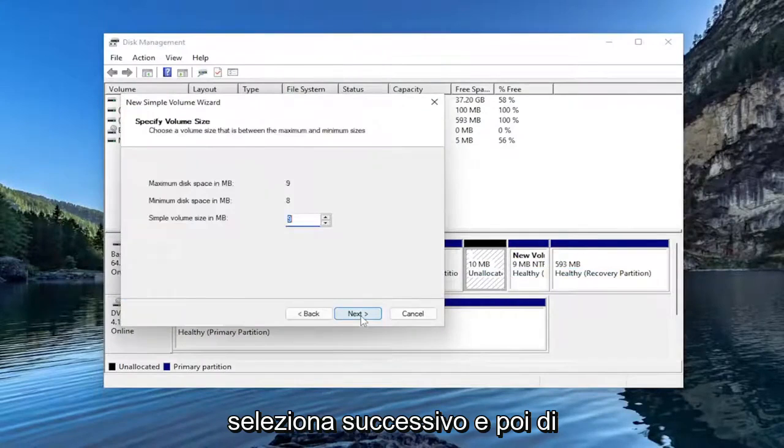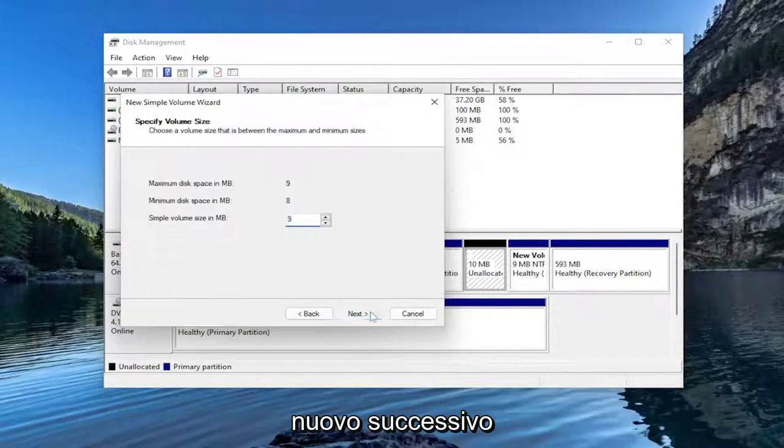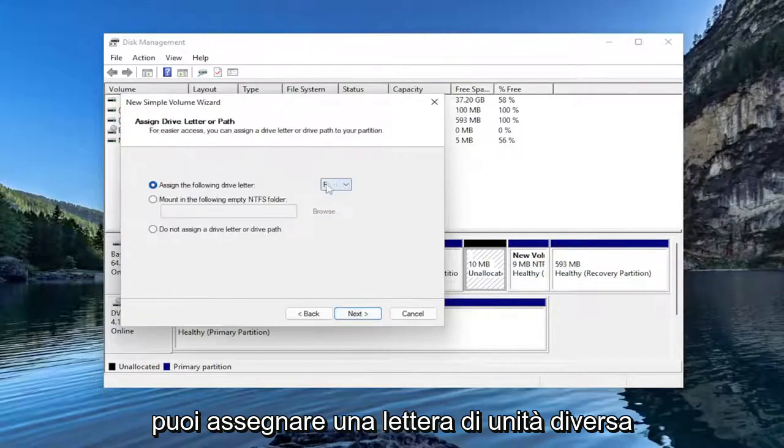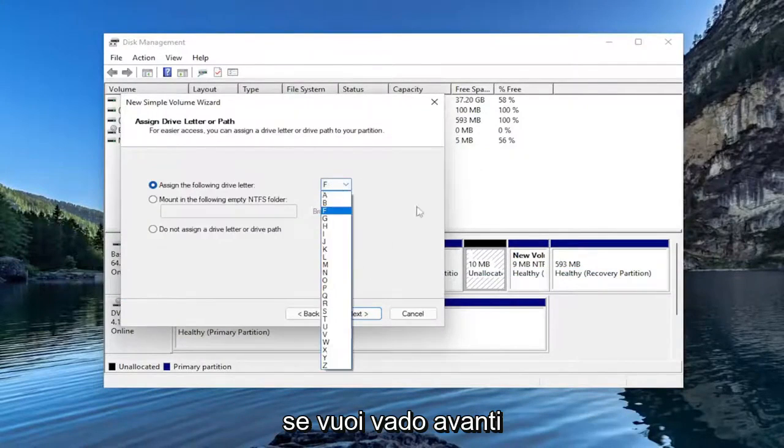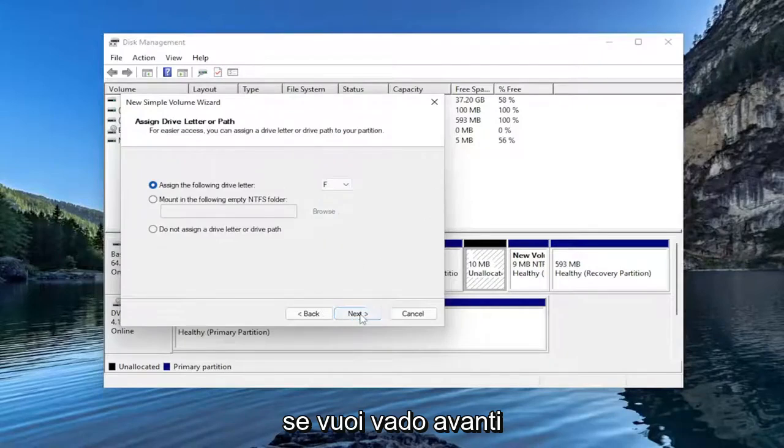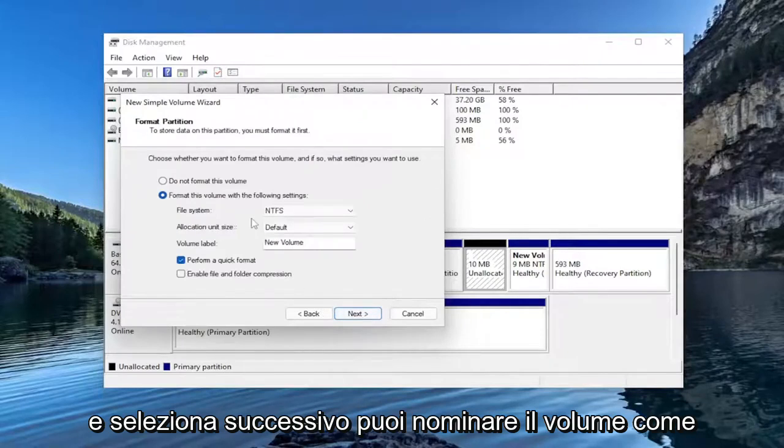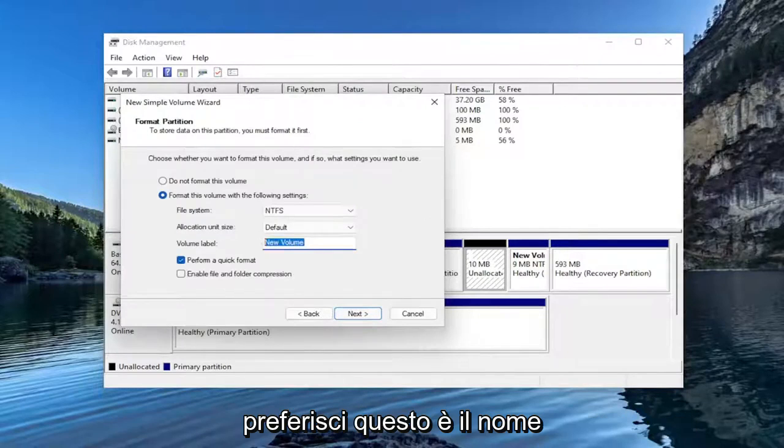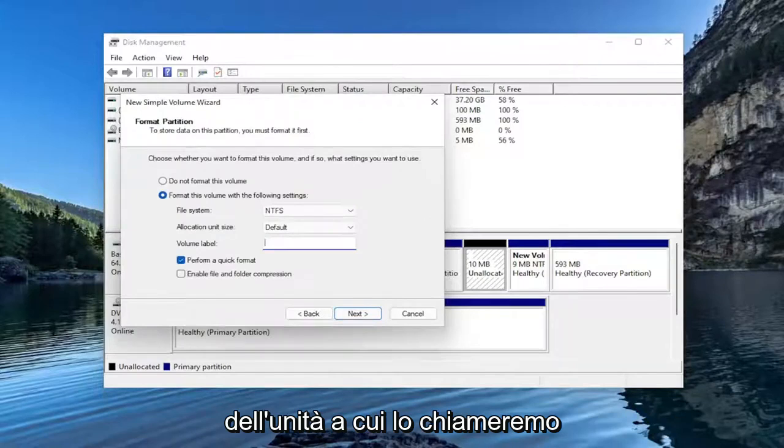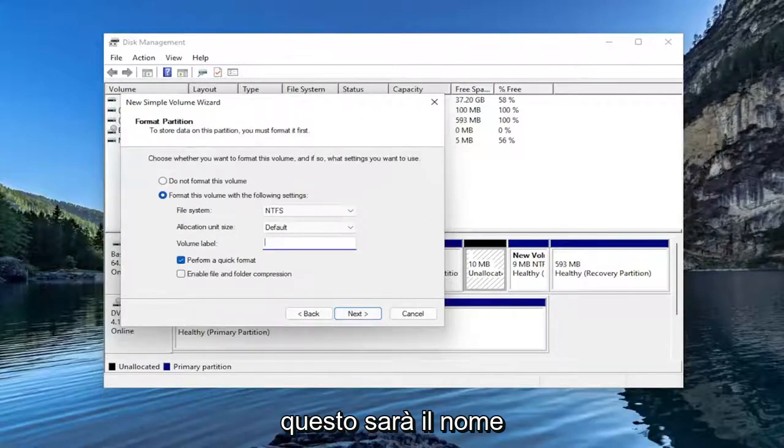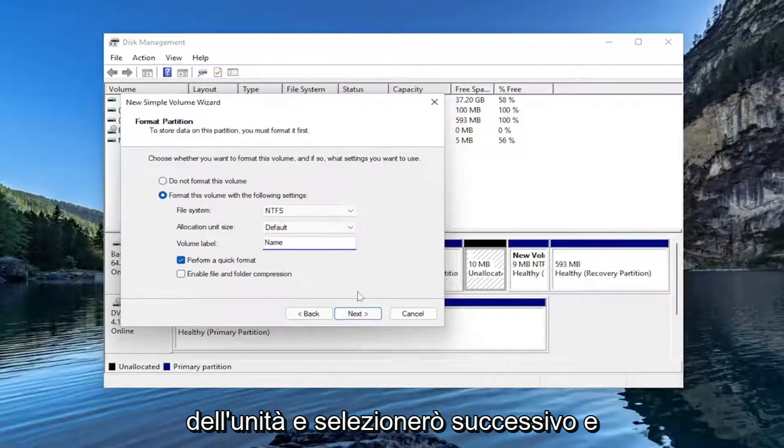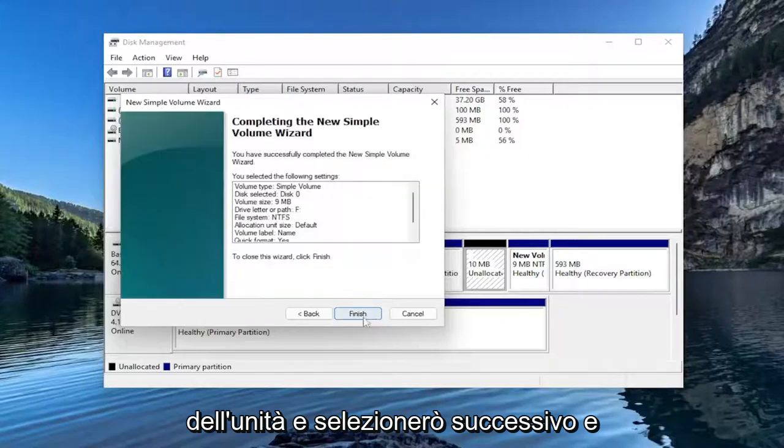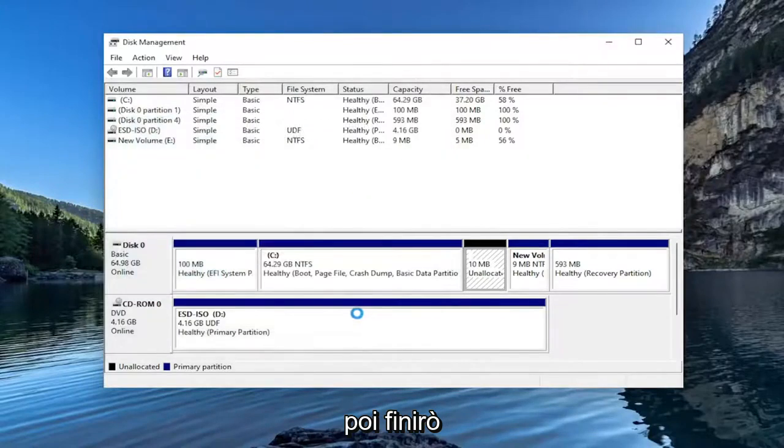Select Next, and then Next again. You can assign a different drive letter if you want. I'm just going to select Next. You can name the volume whatever you want. This is the name of the drive that we're going to be naming. I'm going to select Next and then Finish.